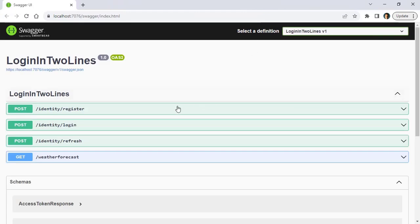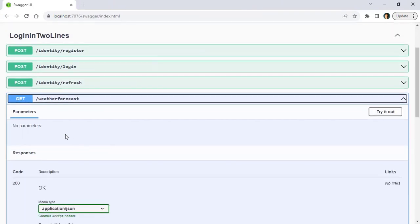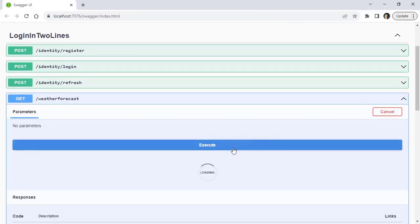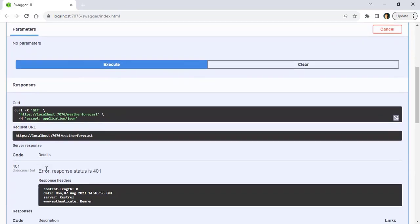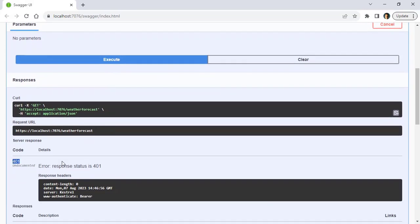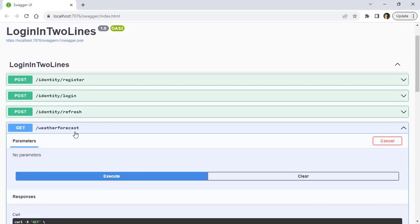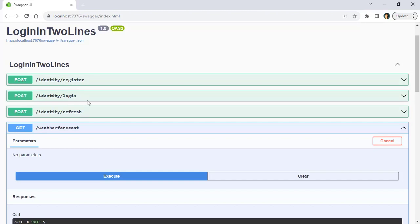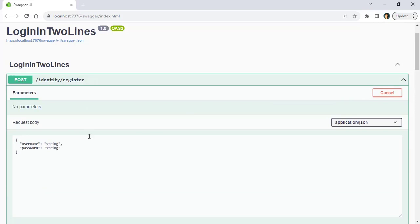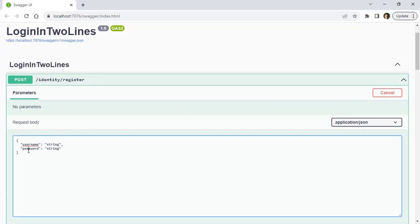Let's go to Swagger and let's see that if we try to use this weather forecast endpoint, we are going to get back a 401. Now let's see that as part of our configuration we have register, login, and refresh - register for registering a new user, login for login, and refresh for refreshing the JSON web token. So let's see that if we go to register, we can put a username and password. So let me say here Felipe and then let me say here this as my password.